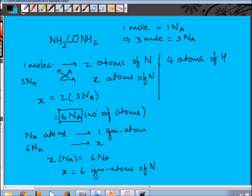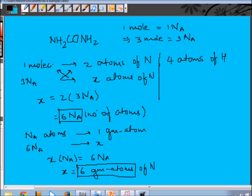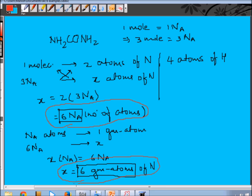The first answer is: number of gram atoms of nitrogen is six. The second part asks to calculate number of atoms of nitrogen — we already solved this. Number of atoms of nitrogen is 6Nₐ. It's quite obvious: if gram atoms is six, the number of atoms is six times Avogadro's number, because one gram atom equals one Avogadro's number.